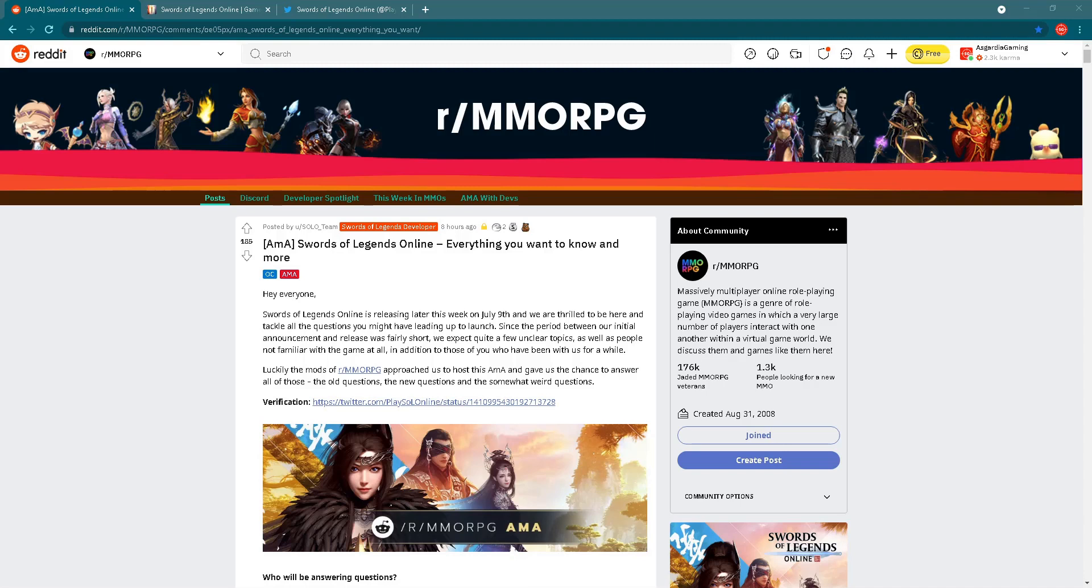In today's video, you'll see a recap of that Ask Me Anything event with all the important and interesting questions and answers. Let's dive into the video, and don't forget to subscribe to my YouTube channel to see more Swords of Legends Online videos in the future.